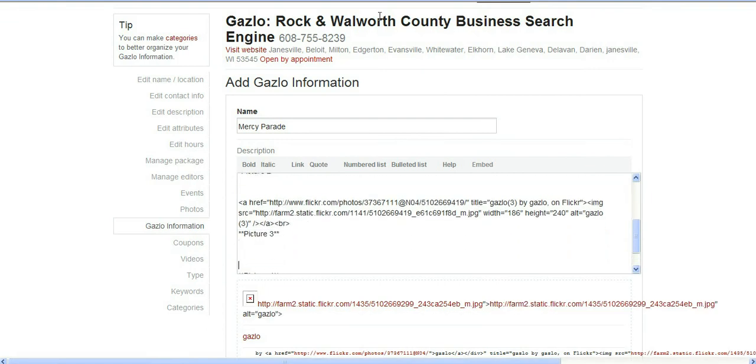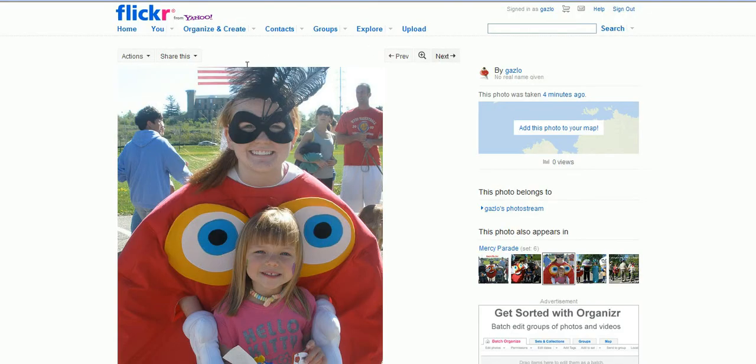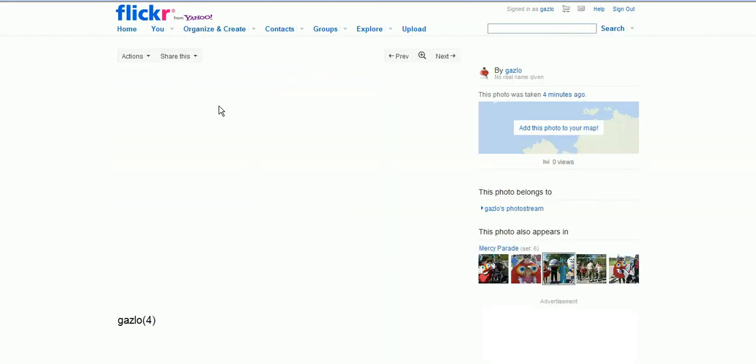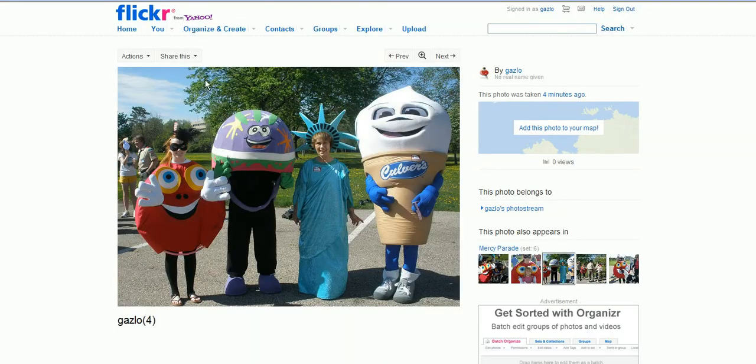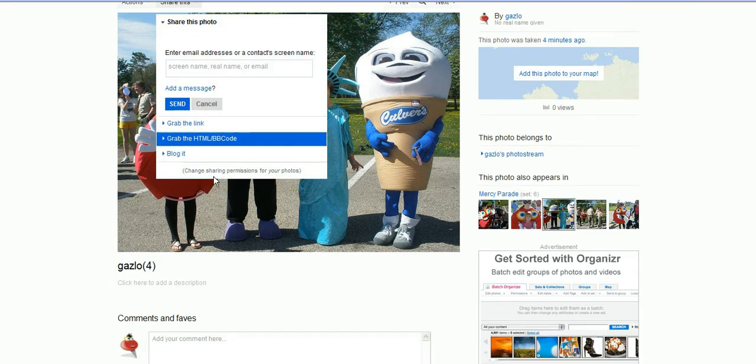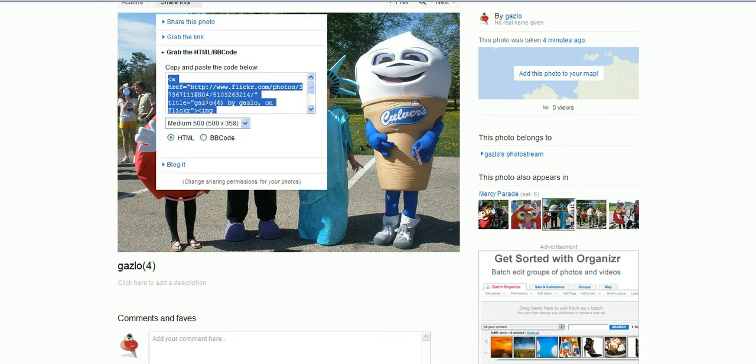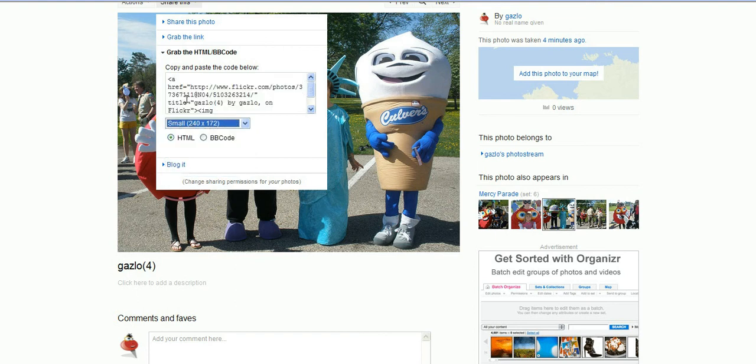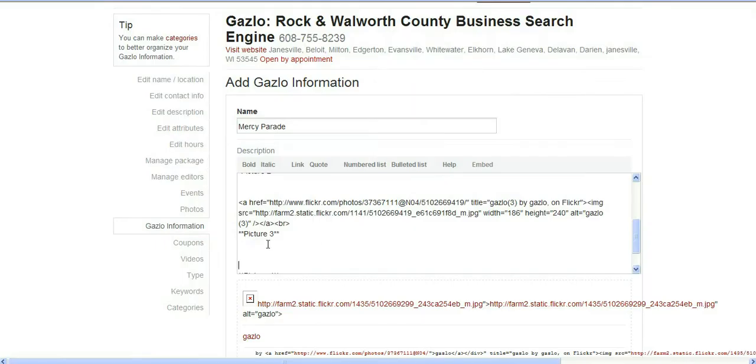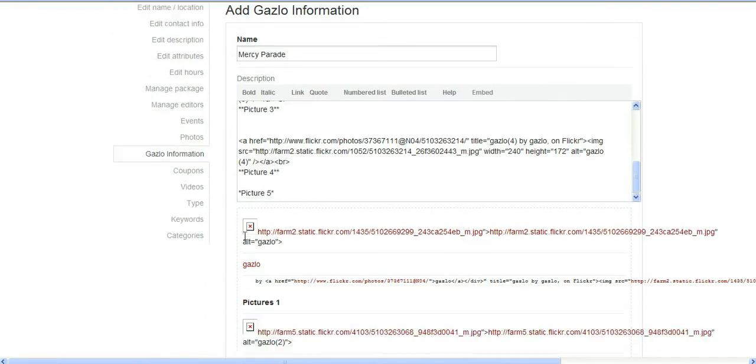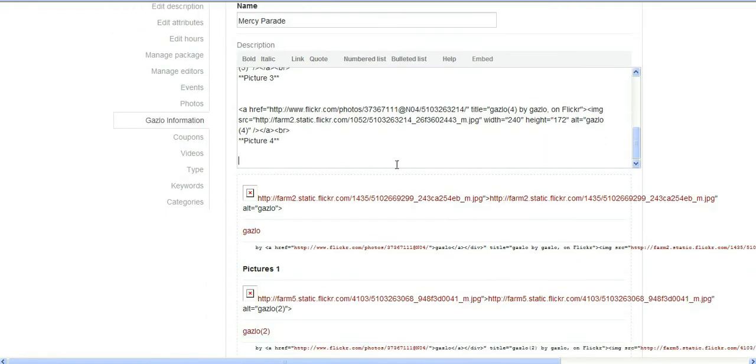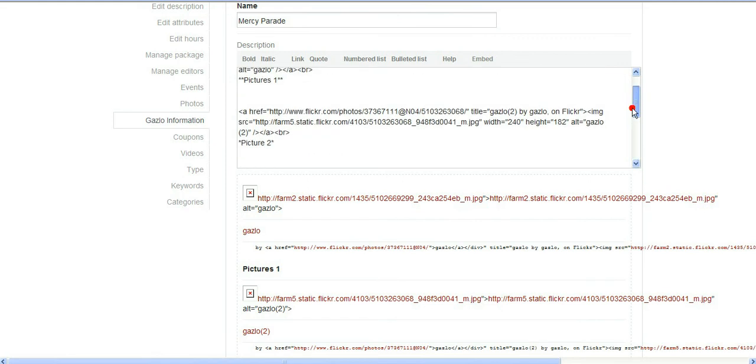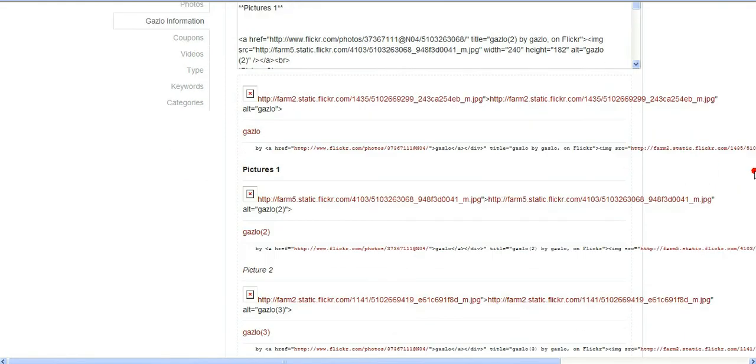We'll do one more. We'll put it on the picture side. Now don't worry about the preview, it's going to look a little crazy, but it'll be okay.